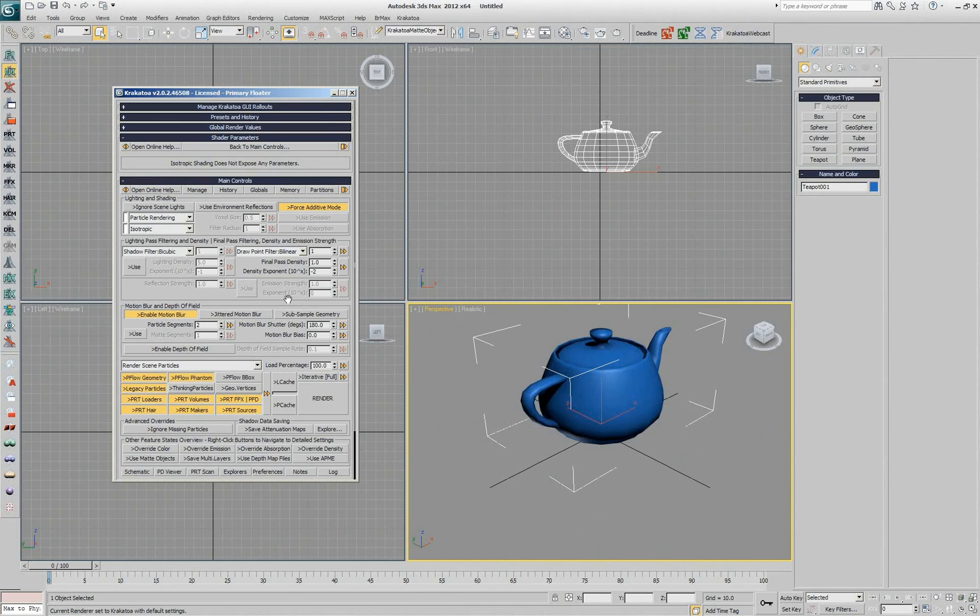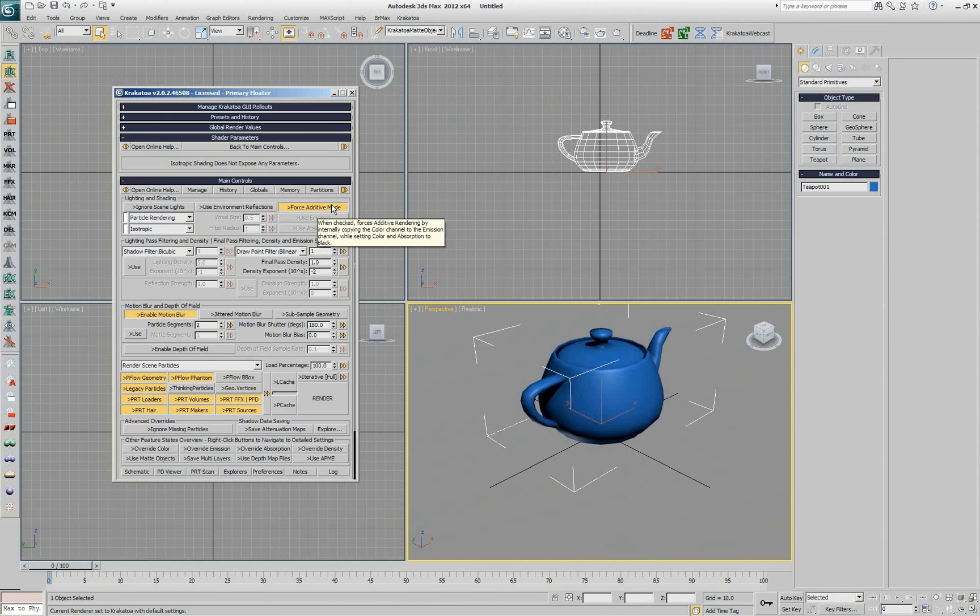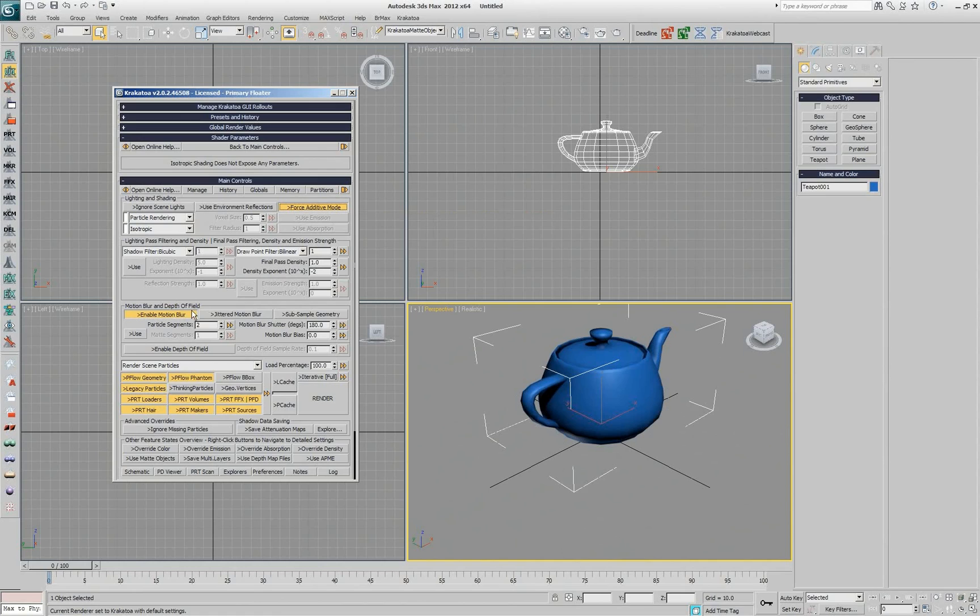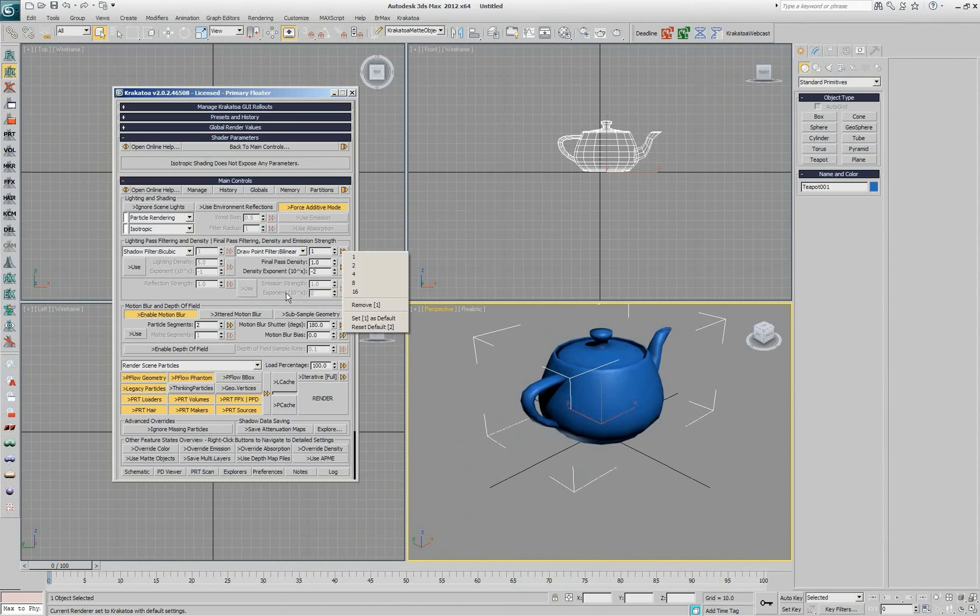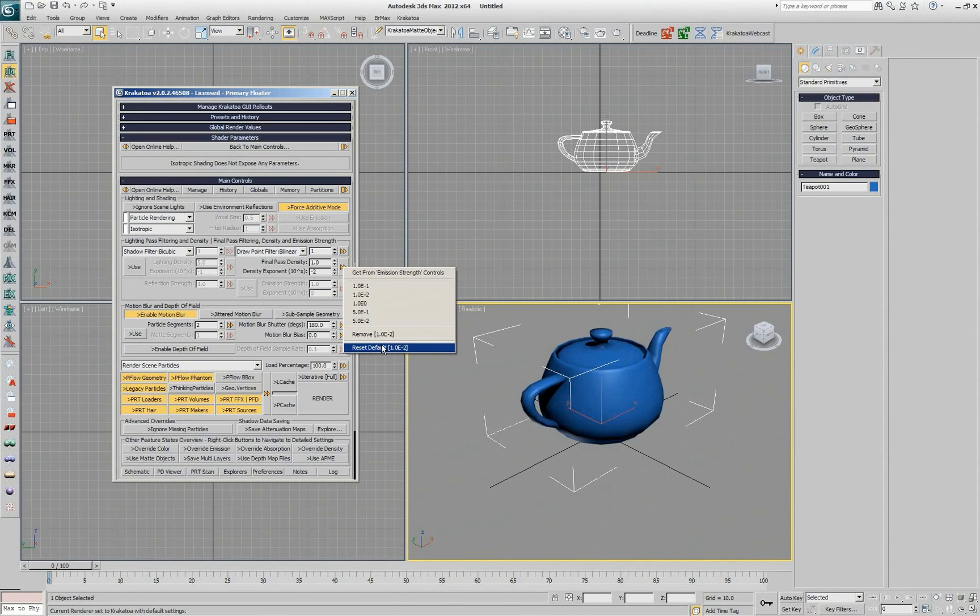If you don't do volumetric rendering but do additive rendering for a whole day, it's better to have it default all the time. I can remove all these settings so next time I start they won't default to that. And this one, reset the default.